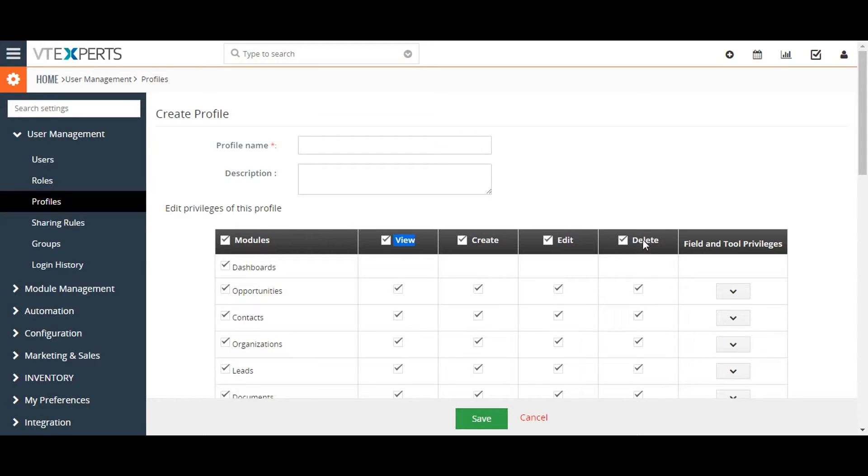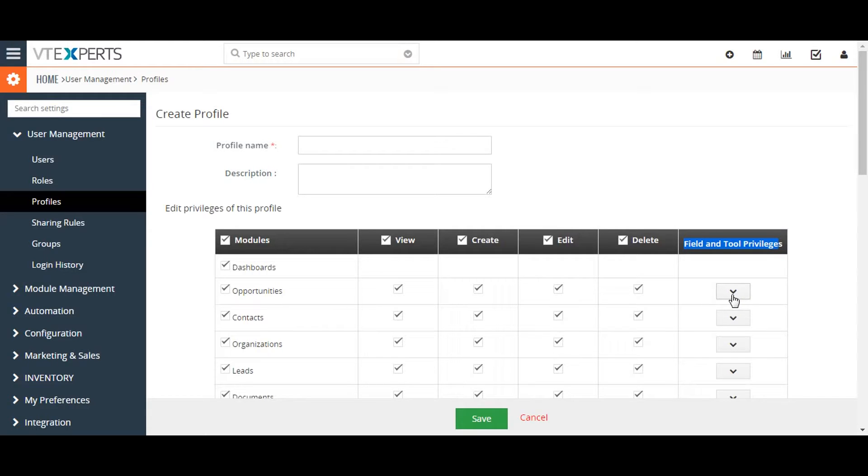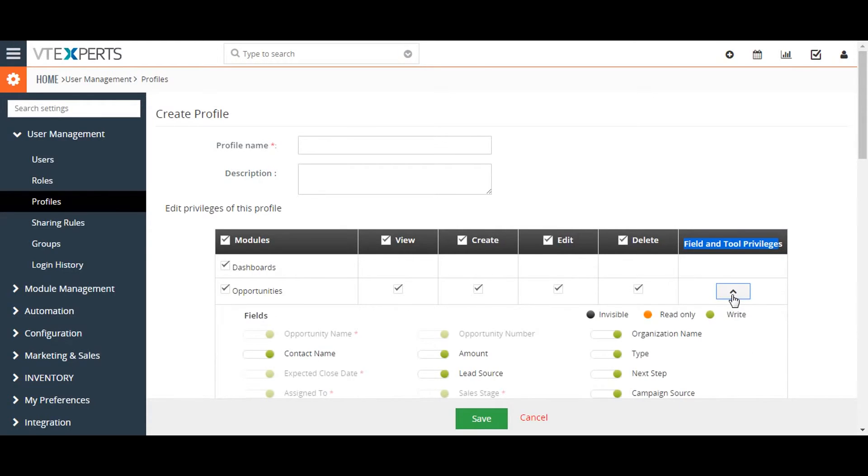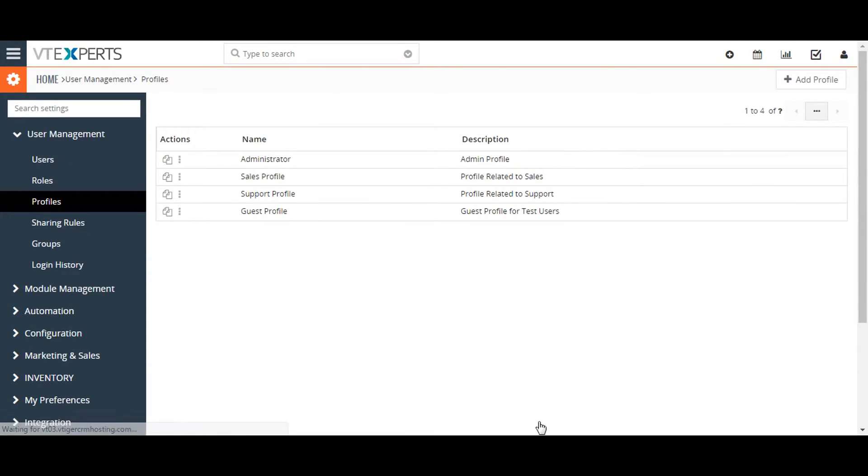You can also configure what fields in a module are visible by clicking on the downward pointing arrow on the far right. Once you're done, click on the save button. To assign a profile to a user, you have to assign it to a role and then assign a user to that role.